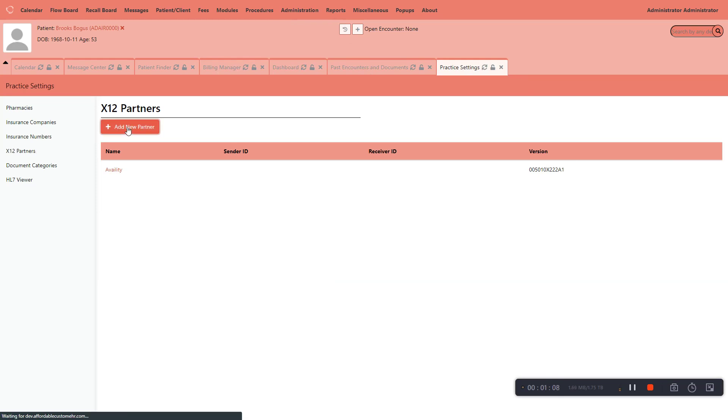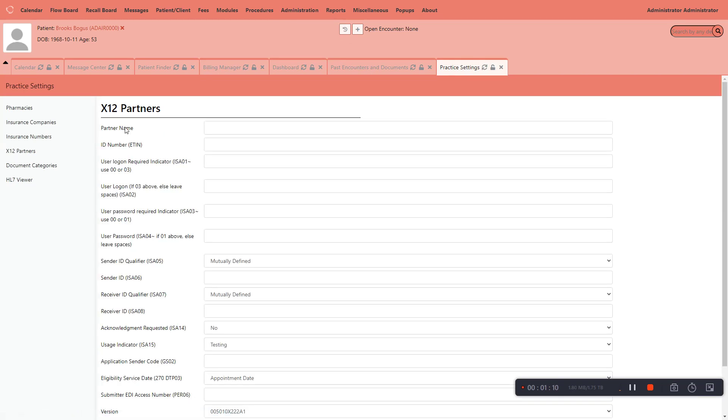The information that you put in this form here is based on your clearing house criteria. You're going to have to talk to your clearing house. They'll tell you what information as far as your mutually assigned information is, so that when you send the claim to them, it will process through their system. Those two pieces of information you need.